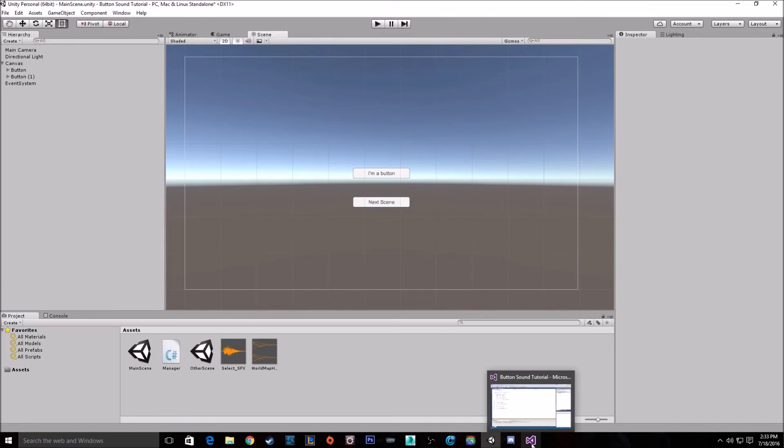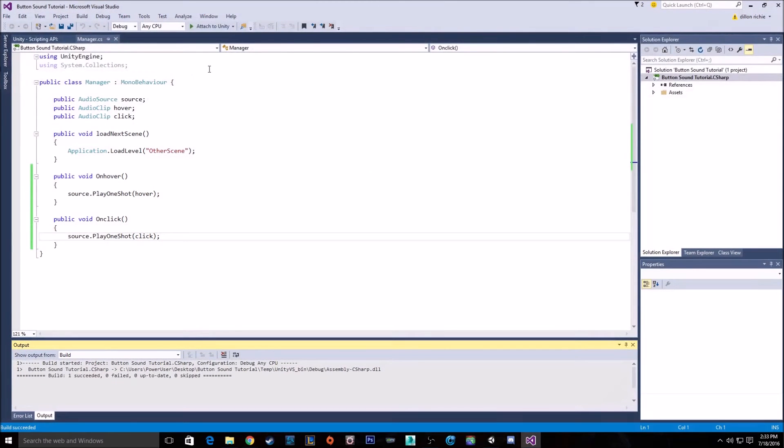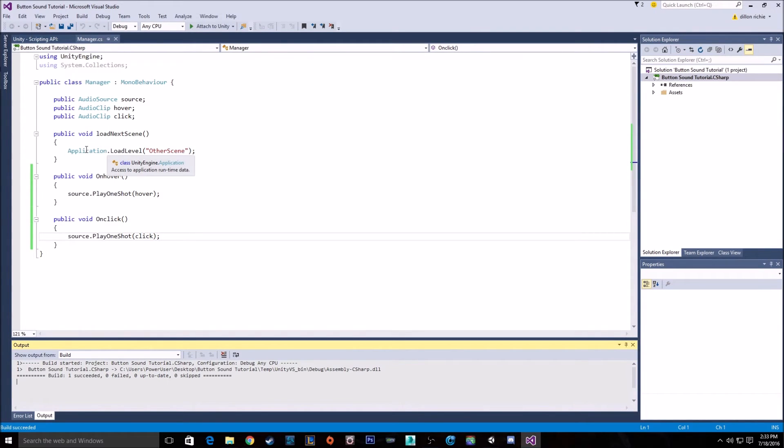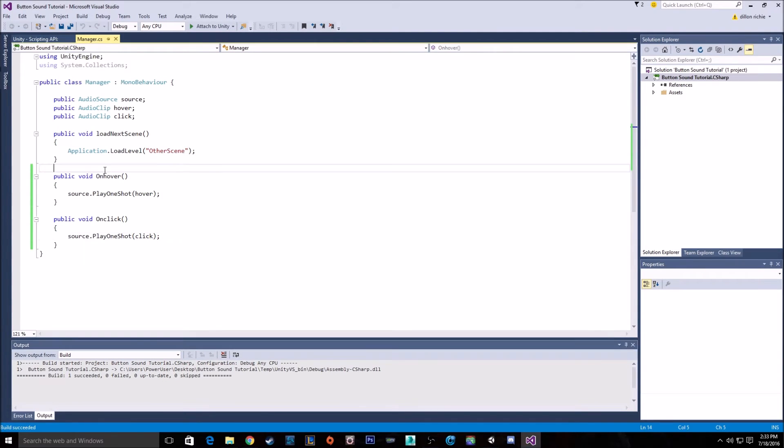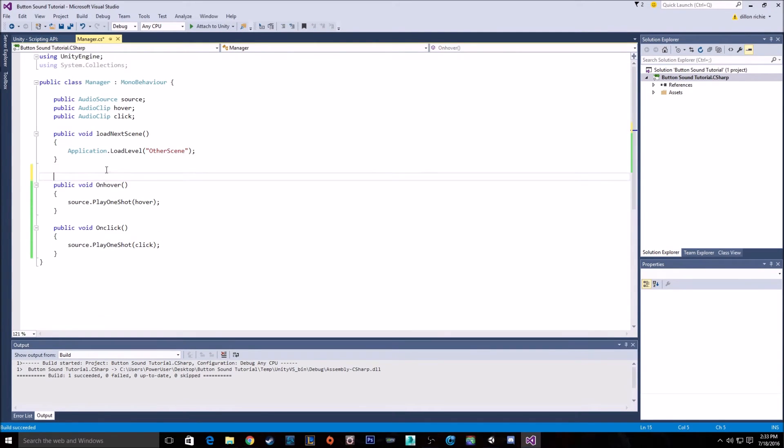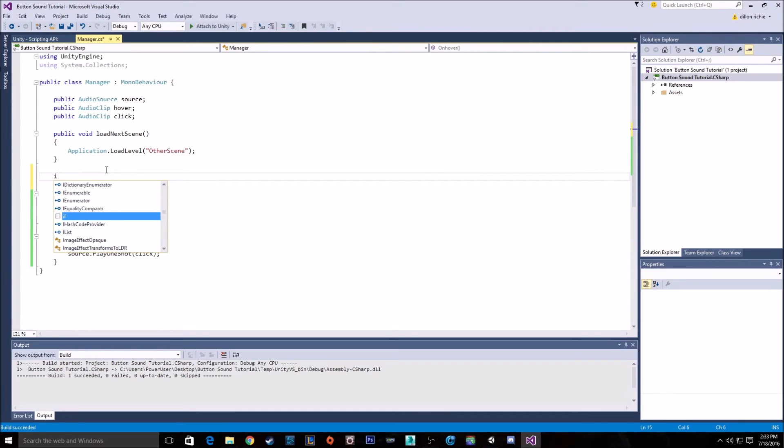So let's go look at our function for that. We have just a simple application load level other scene. So the reason it's going straight past this is that we have nothing telling it to wait for the sound to play. So what we do is we can use a coroutine. So let's make ourselves a coroutine right now.